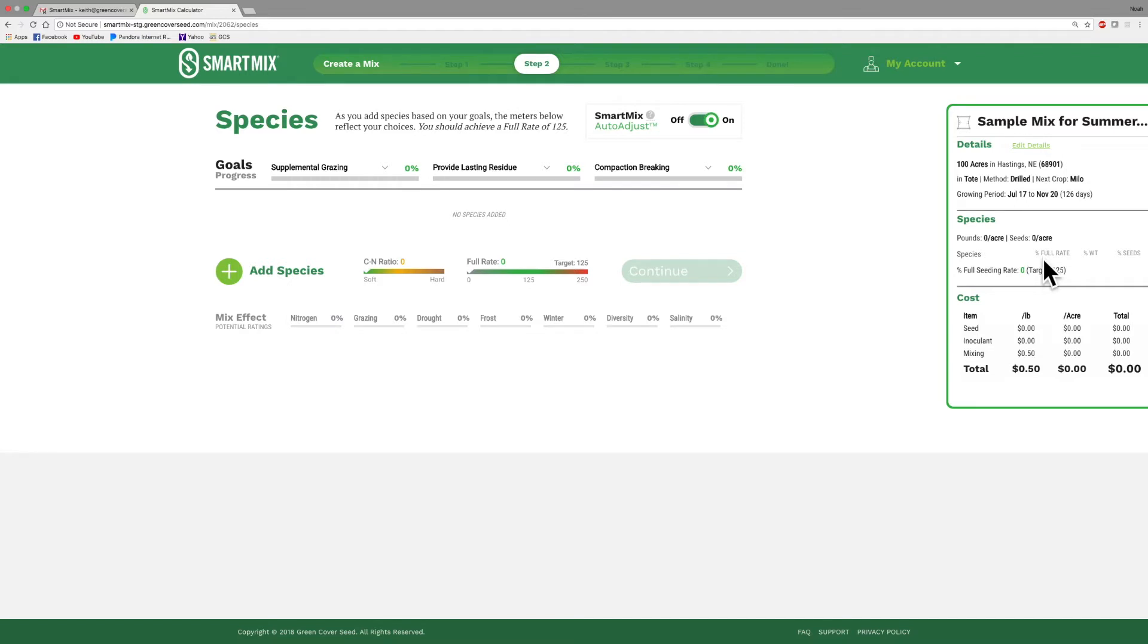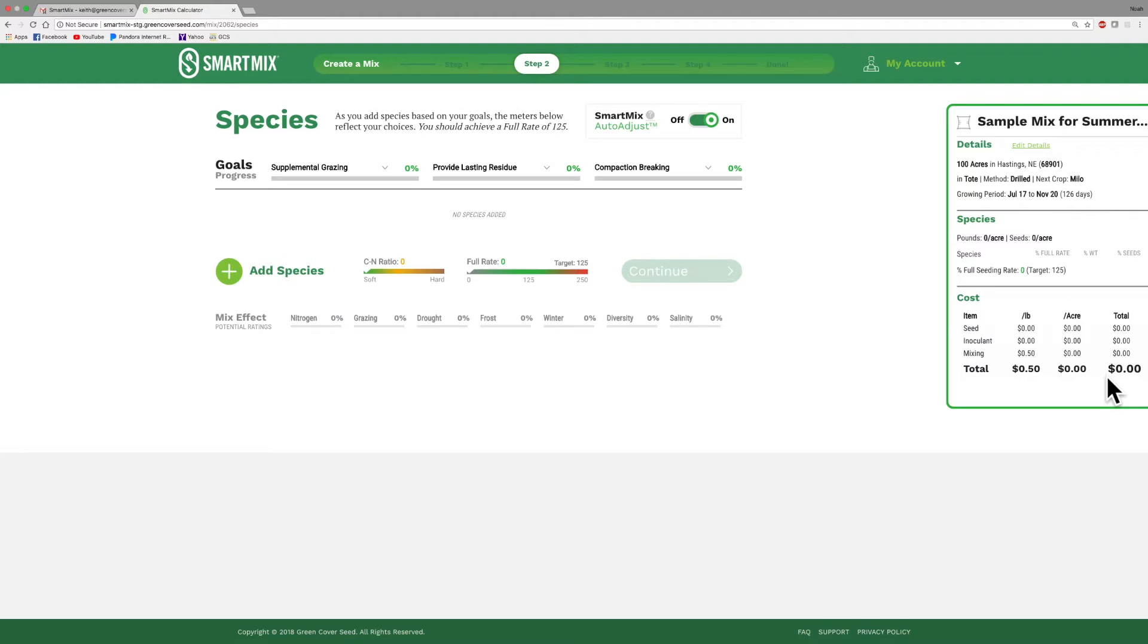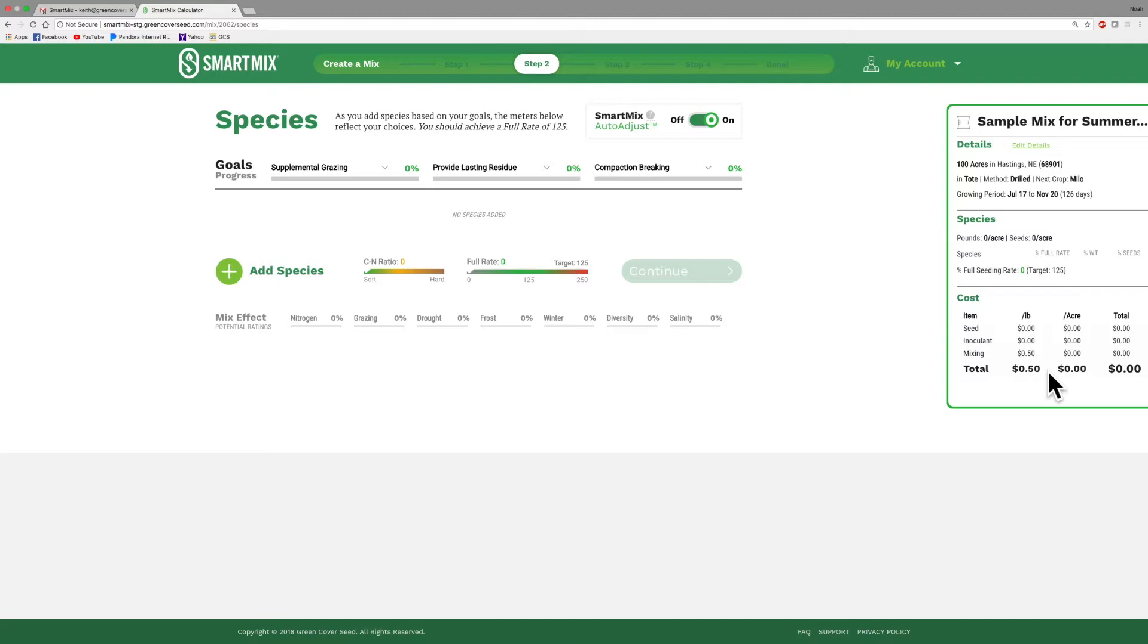One of the really nice features about the Smart Mix Calculator is that you get immediate feedback on what this mix is going to cost you. Right now it's telling me this mix is costing me zero dollars because I haven't done anything yet. I haven't selected any species. But as we put things into the system, you can see this cost portion change.